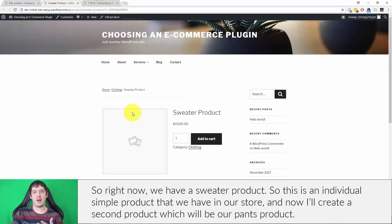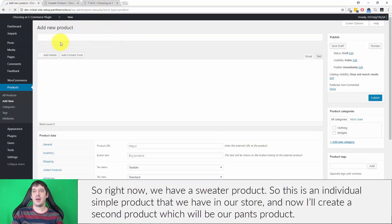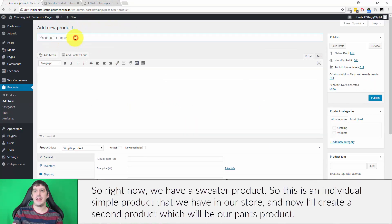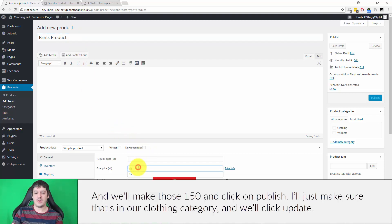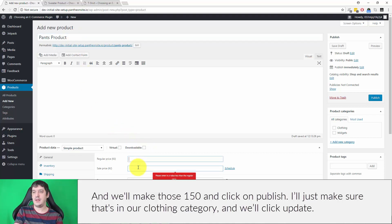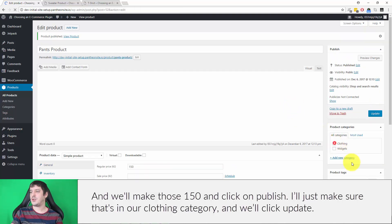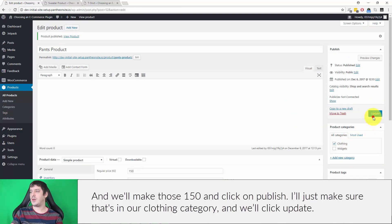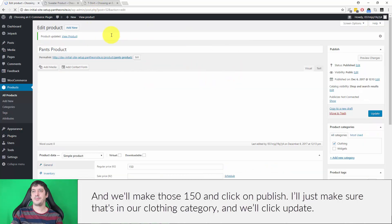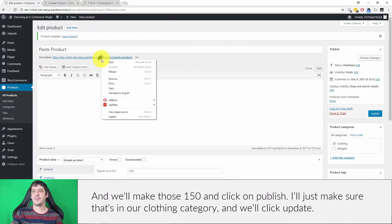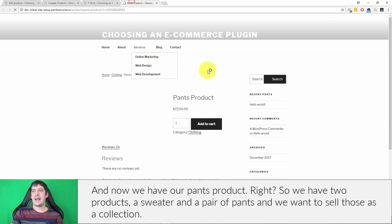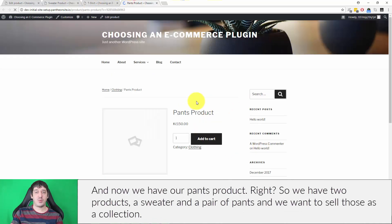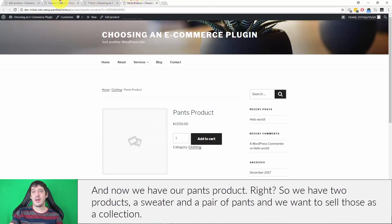Now I'll create a second product which will be our pants product, and we'll make those $150 and click on publish. Just make sure that's in our clothing category and we'll click update. Now we have our pants product. So we have two products, a sweater and a pair of pants.